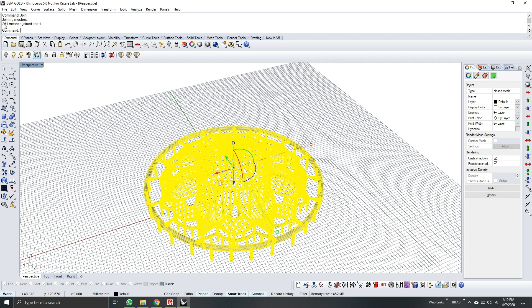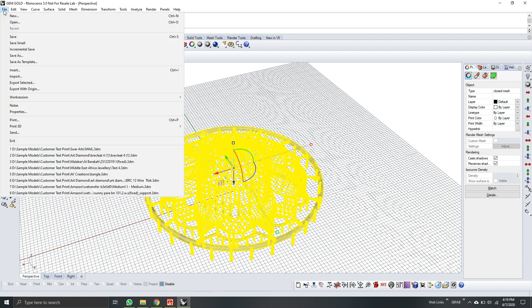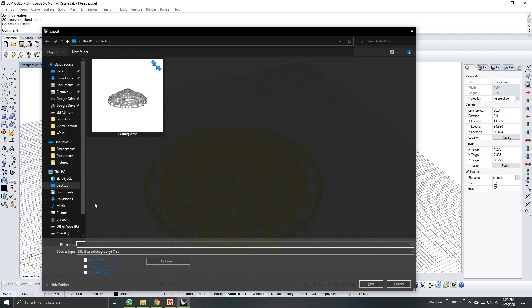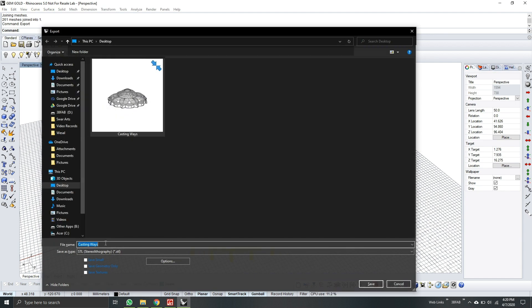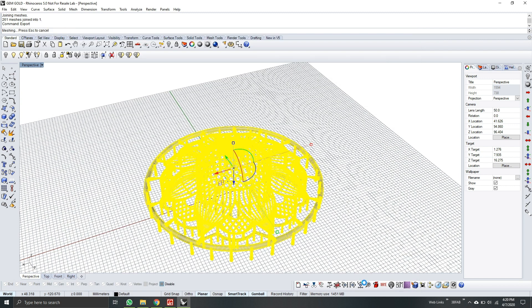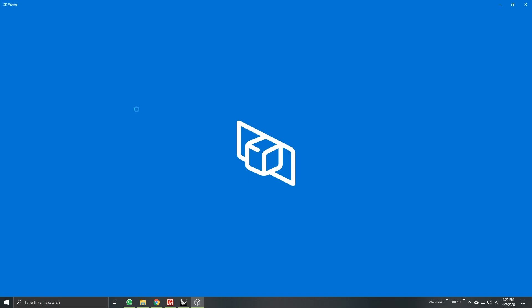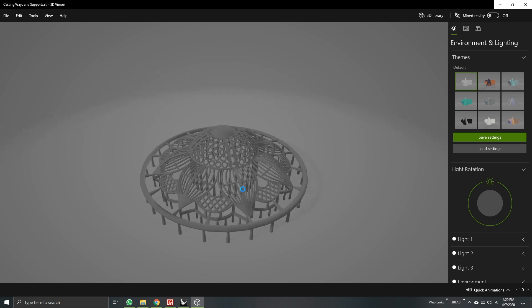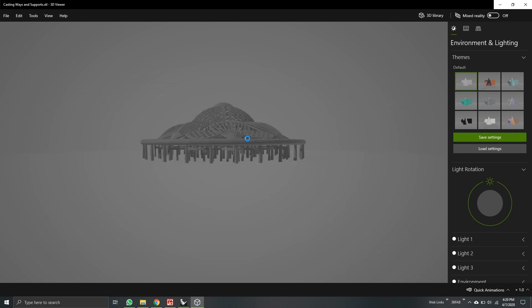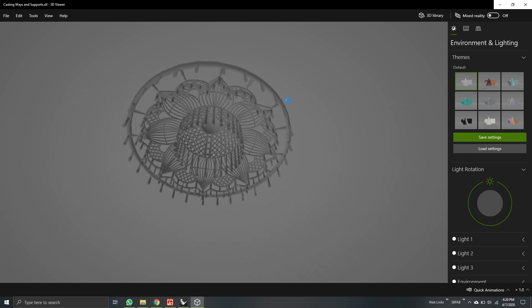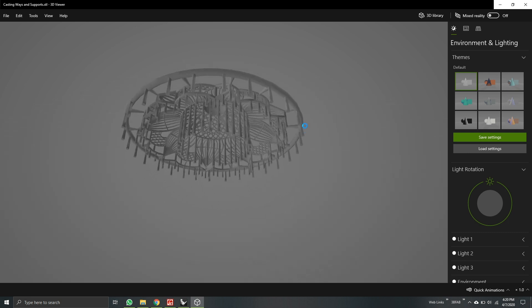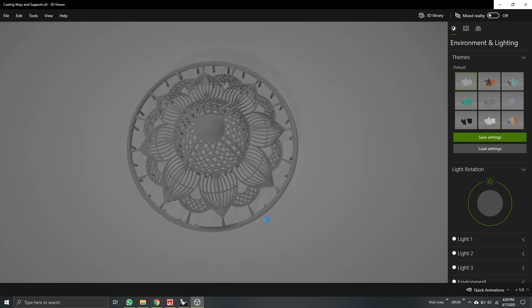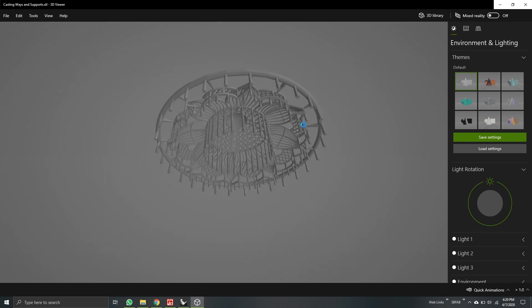Next thing we'll need to do is export the model. Type here in the command line export. Save the model. Casting ways and supports for the filename. Hit save. Now, it's successfully saved. Here is our model. With casting ways and supports. Thank you, and have a good day.